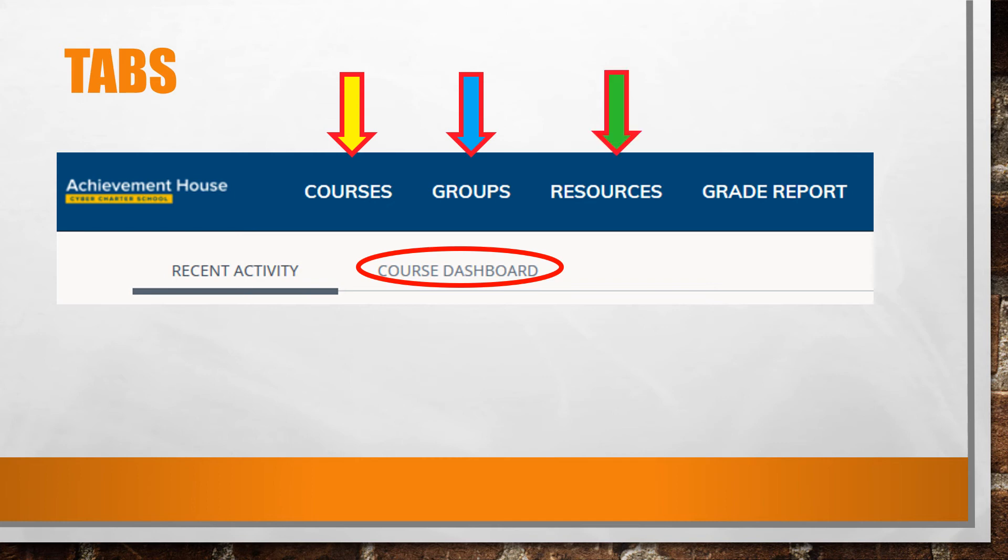Under the Resources tab, you may find additional class materials that your teachers have posted and you may want to save projects here.